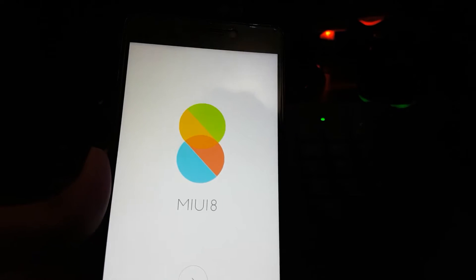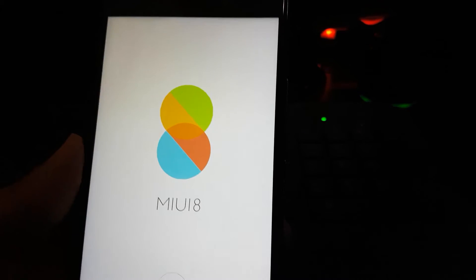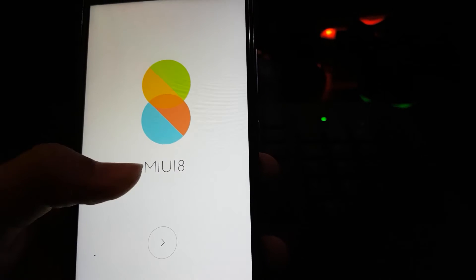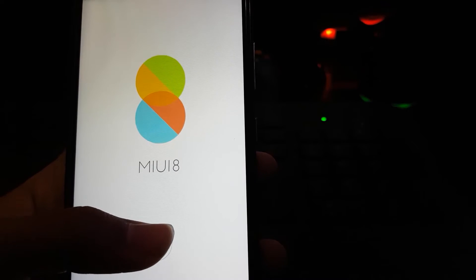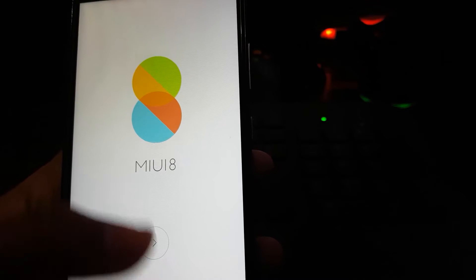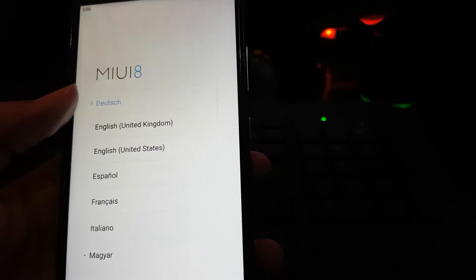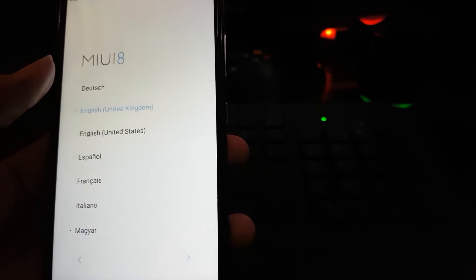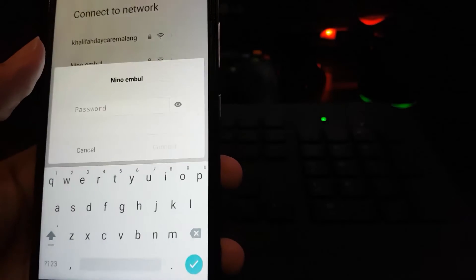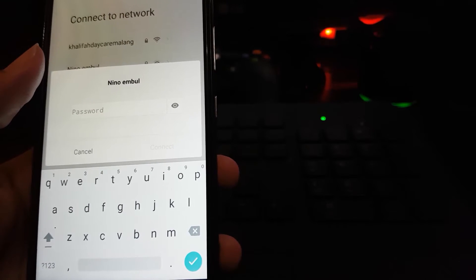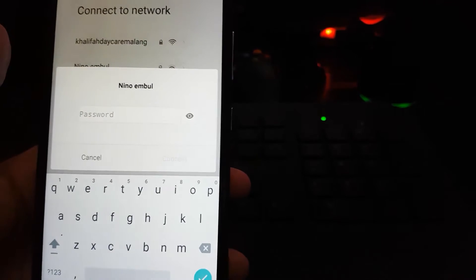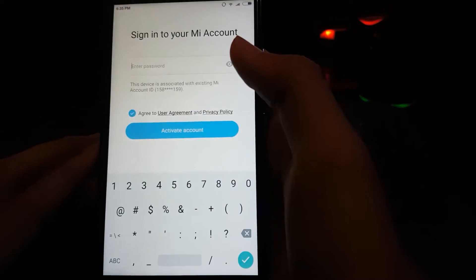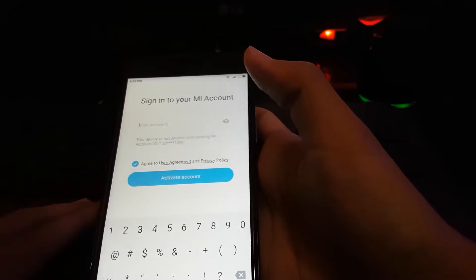Now we are on the first setup screen. It's MIUI 8 — Mi User Interface 8. We select United Kingdom or United States and connect to Wi-Fi first.